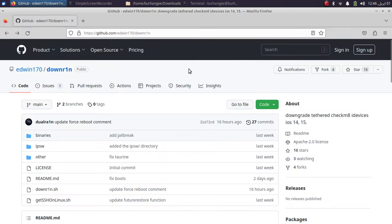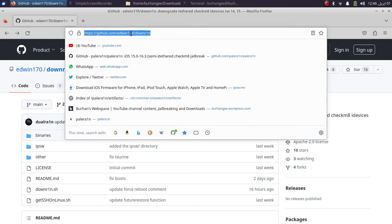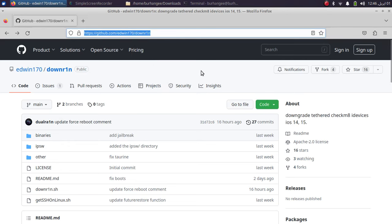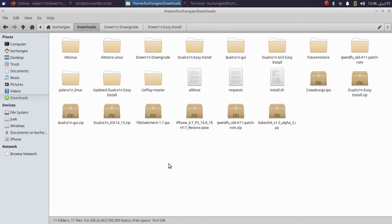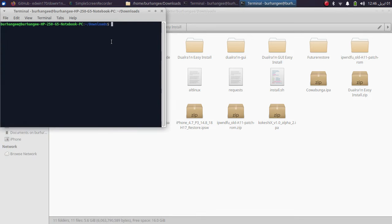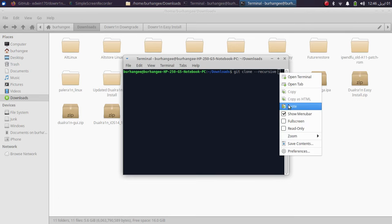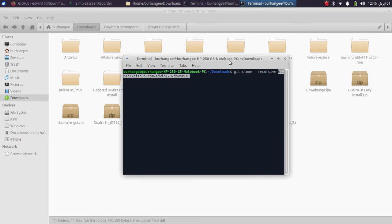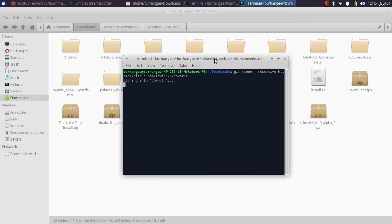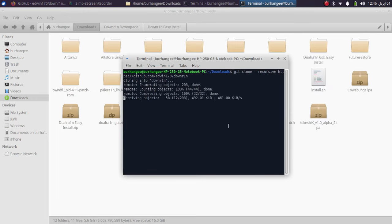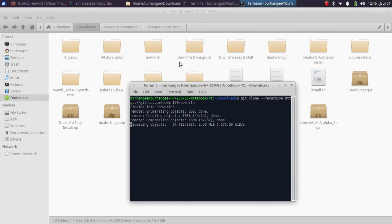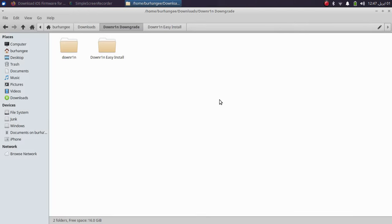Head to the official GitHub page for downr1n and simply copy the clone URL. Then go to your Downloads folder, open a new terminal there, and type: git clone --recursive, then paste the URL you copied and press Enter. This will clone downr1n to the Downloads folder.